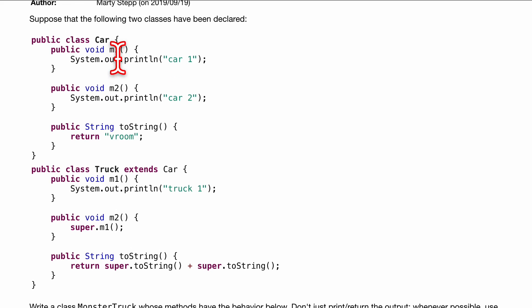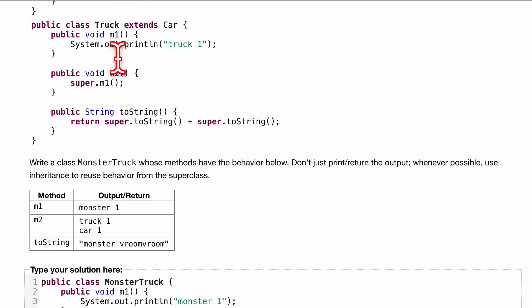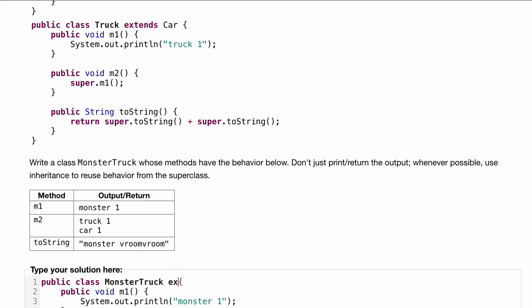Even though we have two m1s, it's going to get the most closest one. Since public class MonsterTruck, I actually forgot about this, extends Truck. The reason why we want to do Truck is because Truck extends Car, and if we extend Truck we can have access to the rest of these.